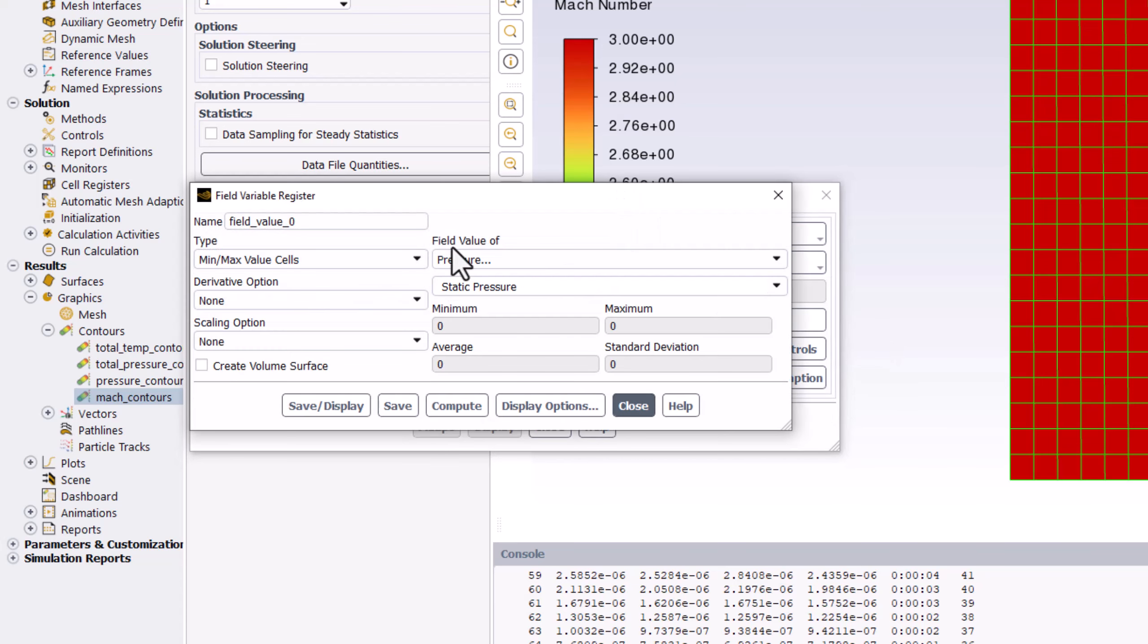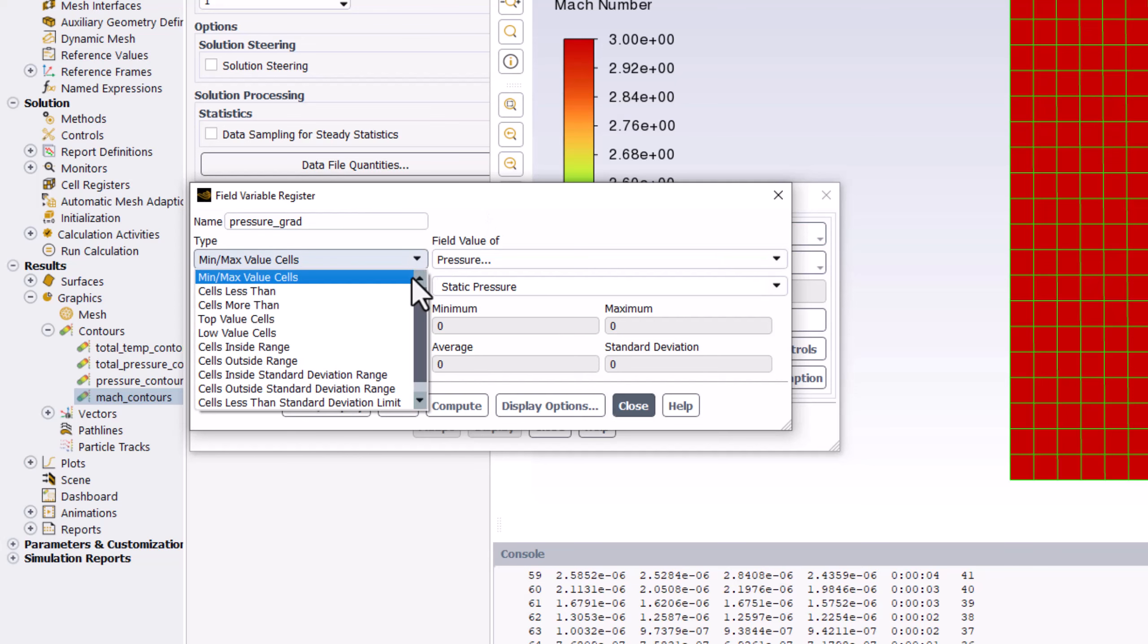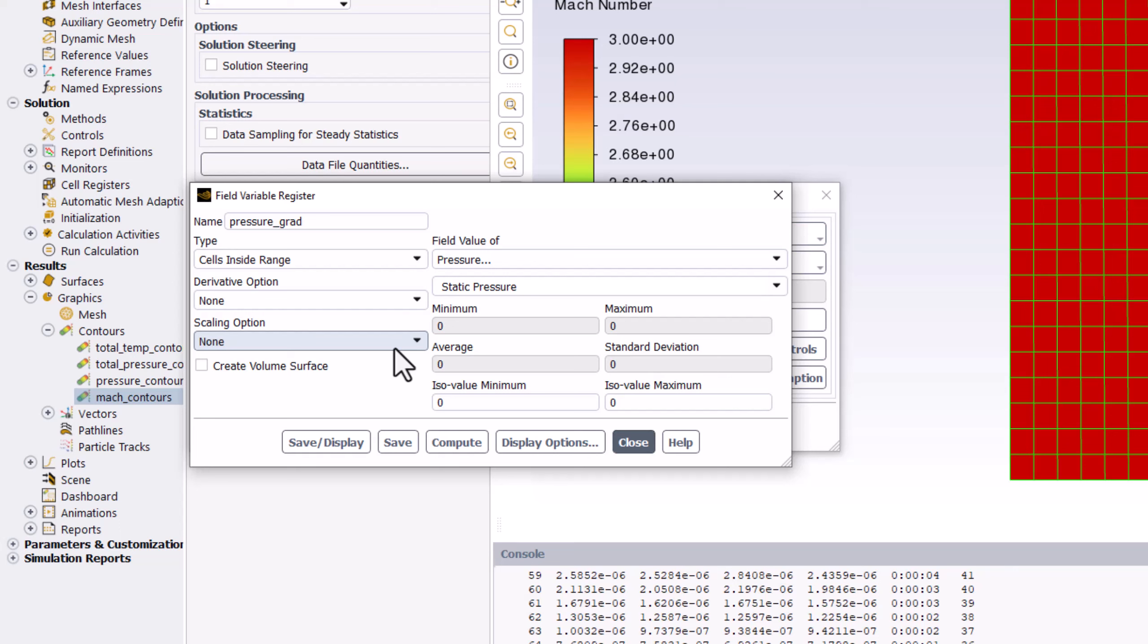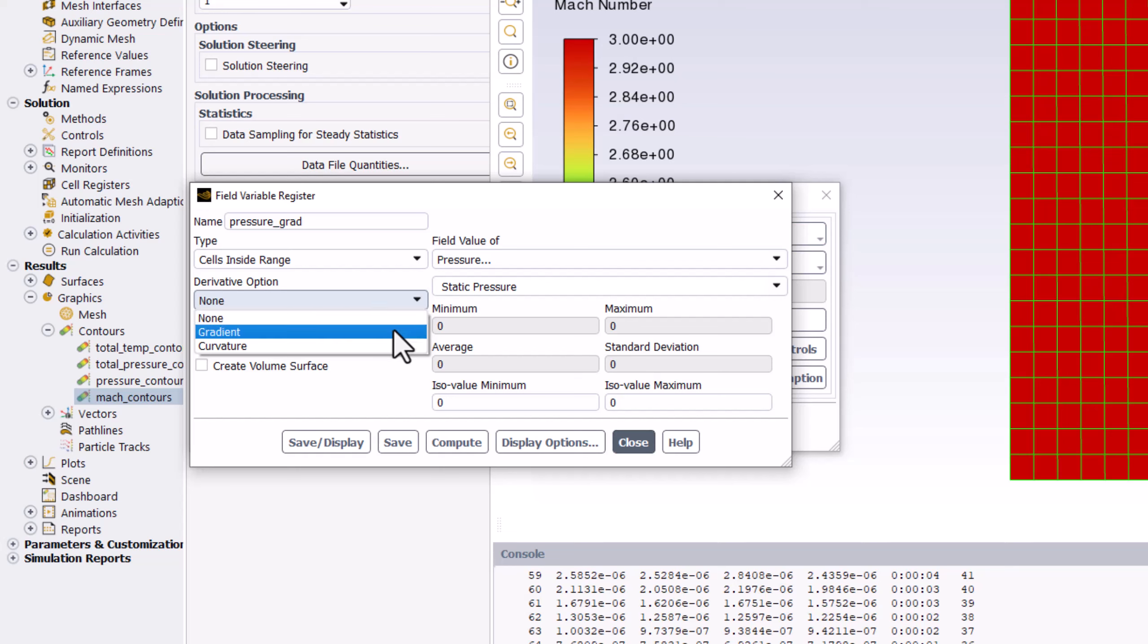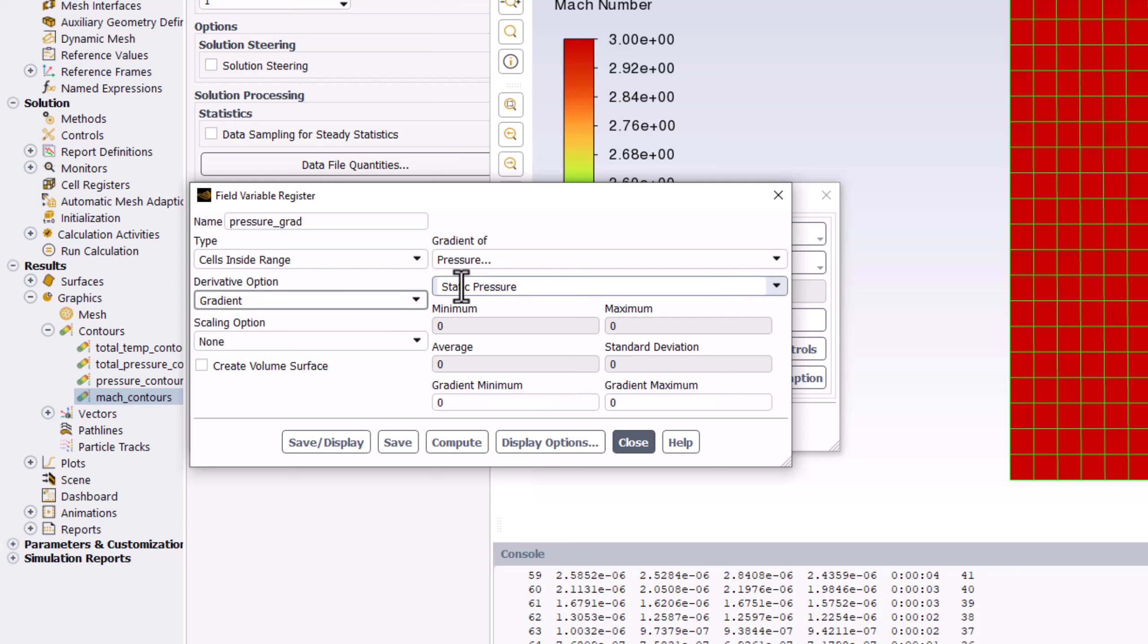Name this Pressure Grad. Under Type, change it to Cells Inside Range. Under Derivative option, select Gradient. We want to select the cells that have a large pressure change across the region to help focus on the shock. To do this, ensure Pressure and Static Pressure are selected.